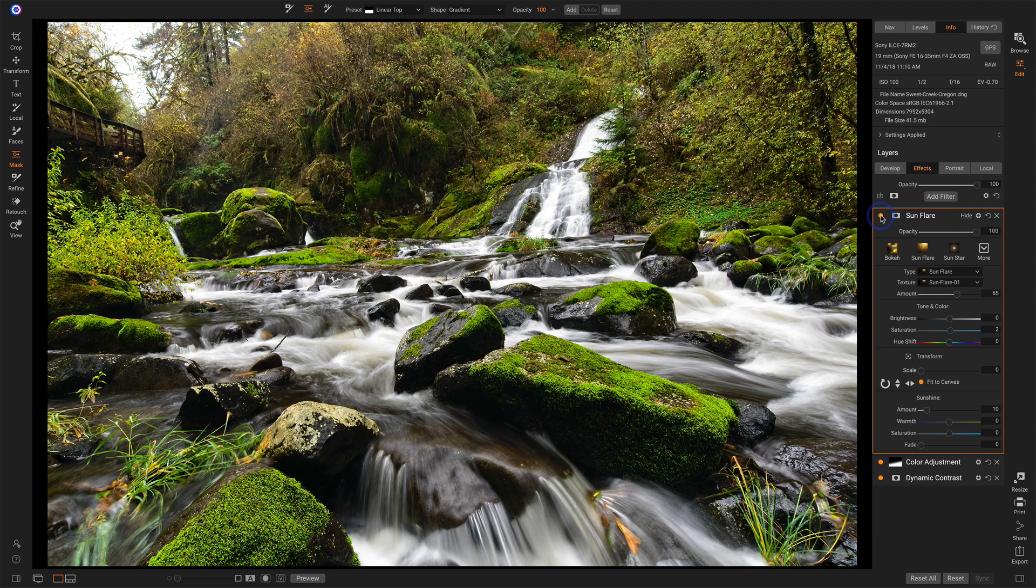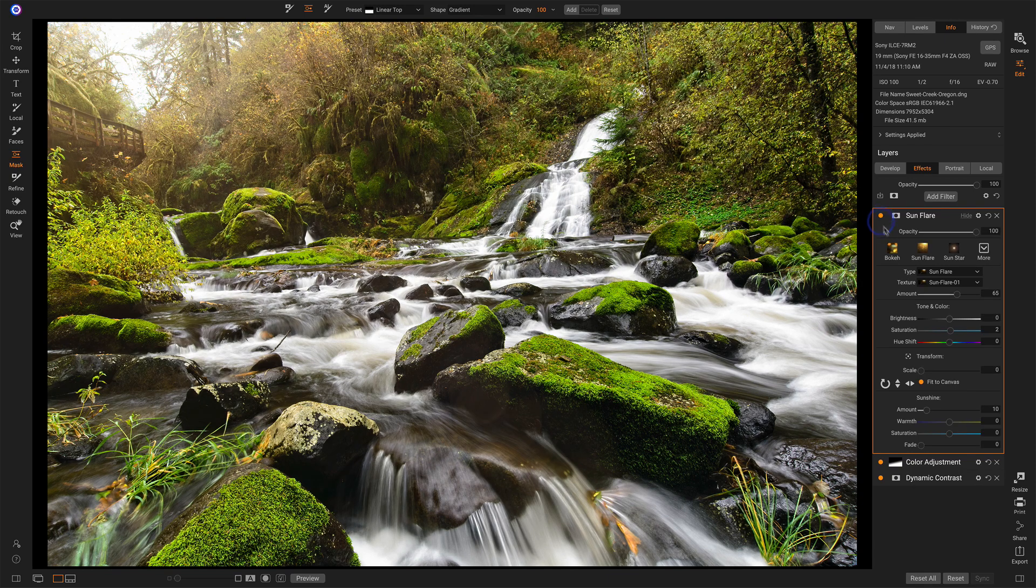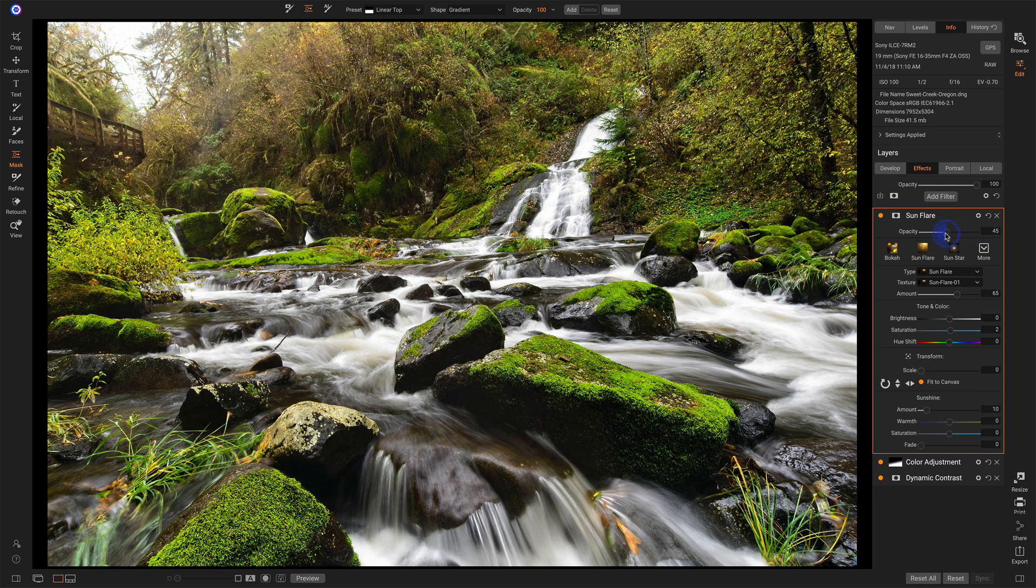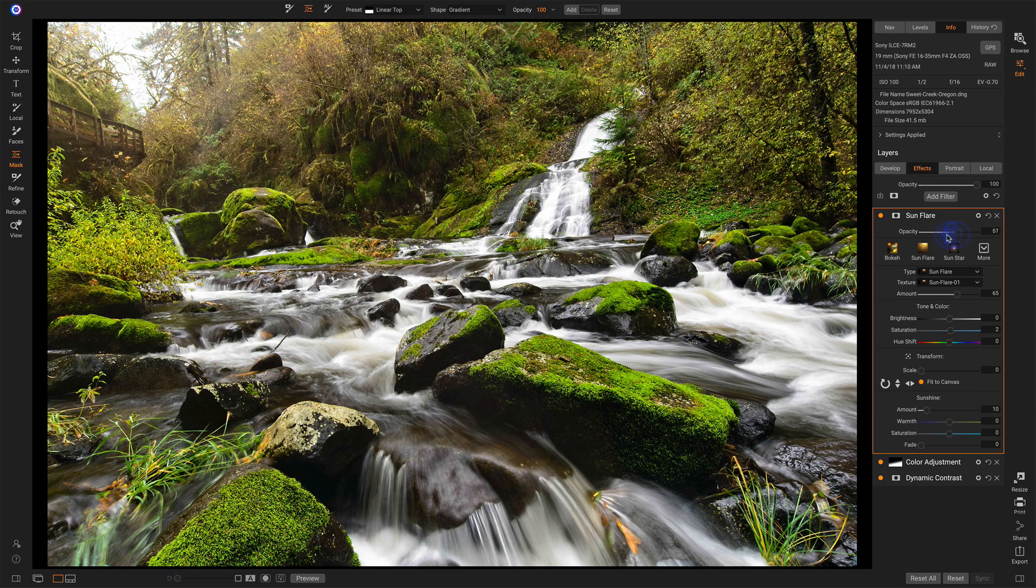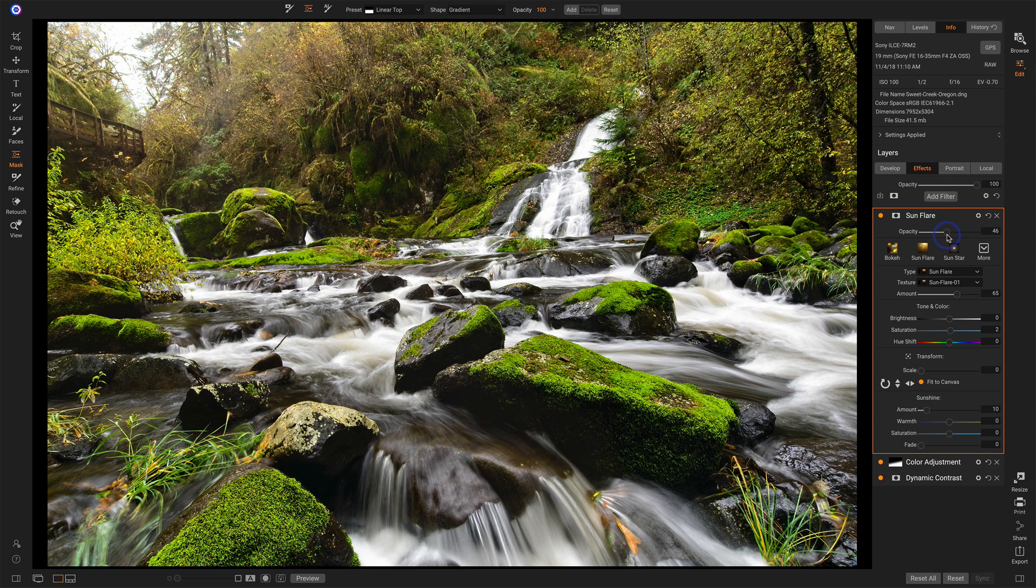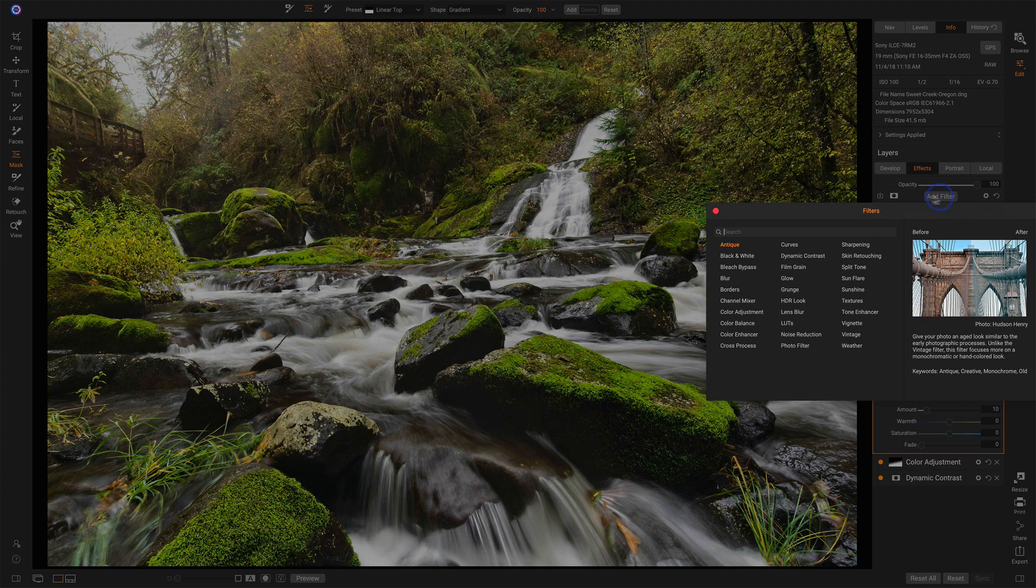Before that sun filter, after. Maybe still take that opacity down. It's a little bit strong. Just want a hint of that sunlight. And then last but not least, I'll add a vignette.